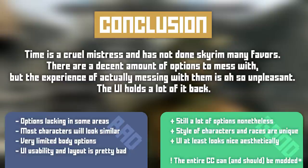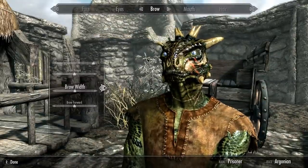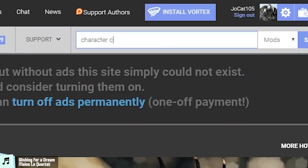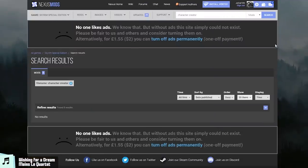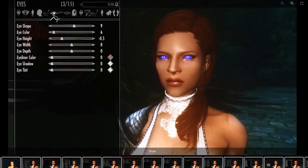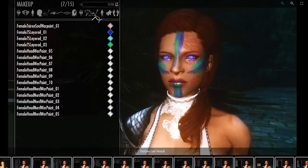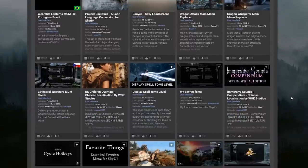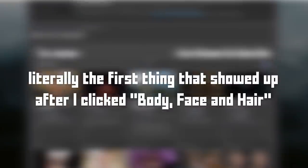Conclusion: time is a cruel mistress and has not done Skyrim many favors. There are a decent amount of options to mess with, but the experience of actually messing with them is oh so unpleasant — the UI holds a lot of it back. On the bright side, the wonderful modding community has worked long and hard, and nowadays there are tons of mods for just about everything, including plenty that can make the character creating experience much more pleasant. This is Skyrim, after all — it has one of the largest modding communities out there, and I'm sure you can find a combo of mods to make this the best character creator in the world. And yes, lots of sexy nude mods.